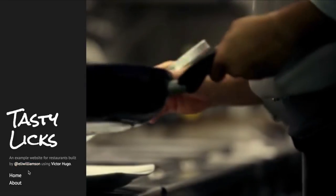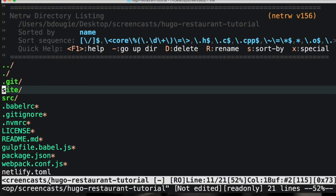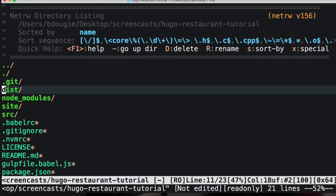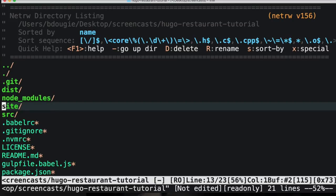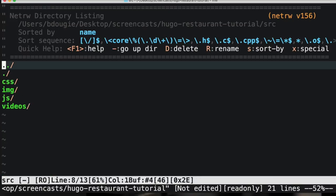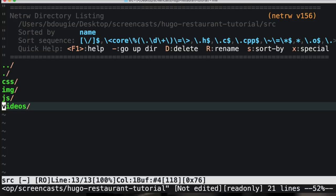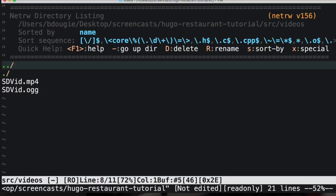We're using a tool called Browser Sync so it should open up the browser for you and you should see the live site ready to go. Open up your text editor and you'll find the structure of the code is laid out pretty nicely. Most of what we're going to be doing is in the site folder — that's going to be our content for food and so on. The source folder is going to have your CSS, JavaScript, images, and the main video you see on the home page.